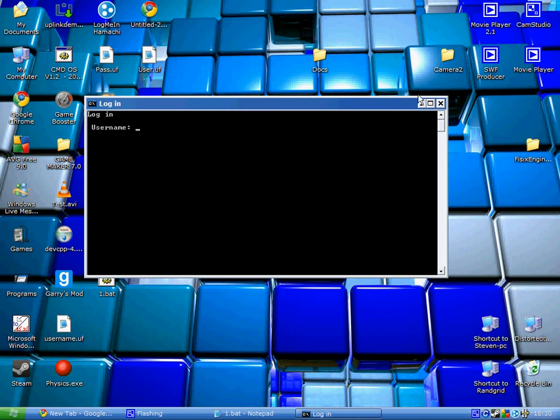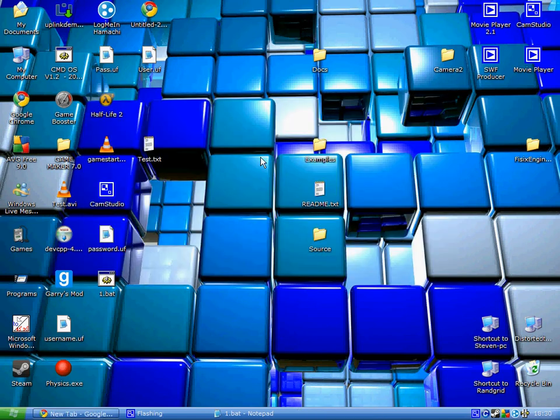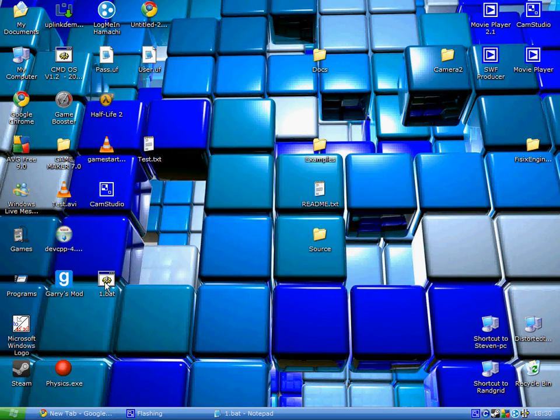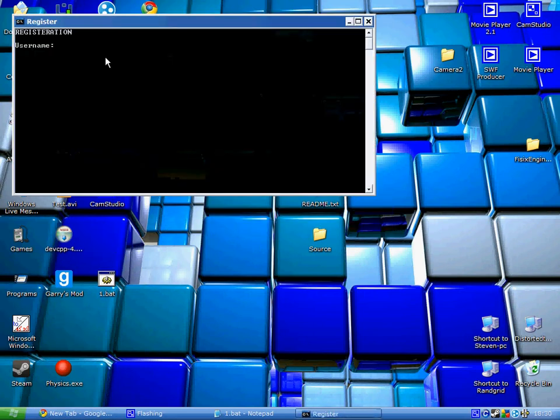Now when we open it up, we get a screen like this. Wait, for you I'll show you how to register, so I'll delete my previous files. Let me show you it.